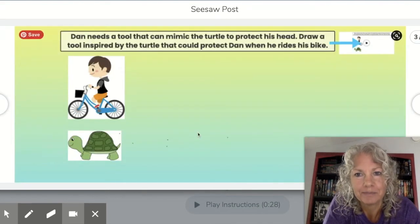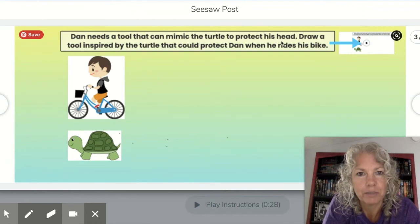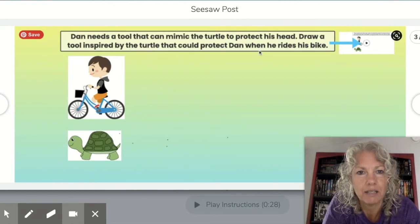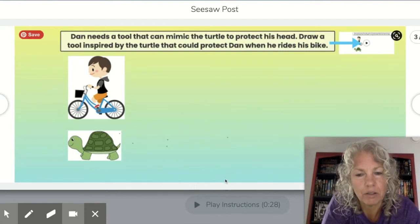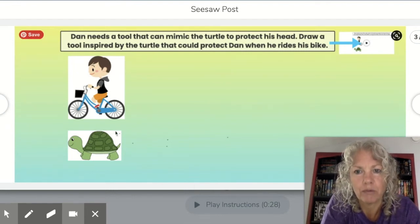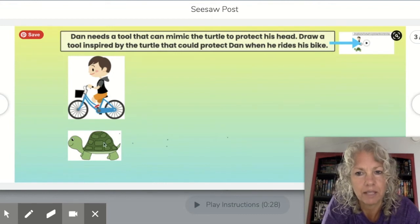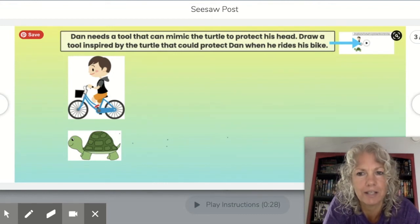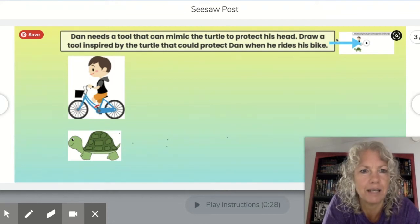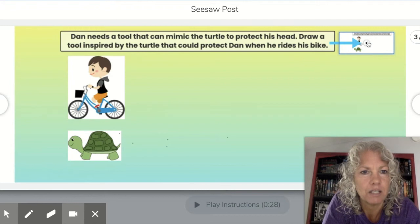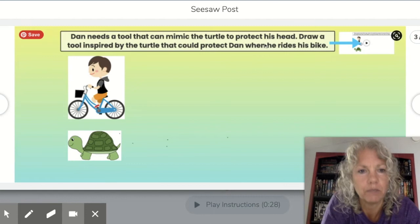On page three it says: Dan needs a tool that can mimic the turtle to protect his head. Draw a tool inspired by the turtle that could protect Dan when he rides his bike. You will use the drawing tools at the bottom to draw something that will help Dan out by mimicking the turtle. Think about what you could draw to help Dan protect his head. If you need to hear the instructions again, you can click the link and I will read this to you again.